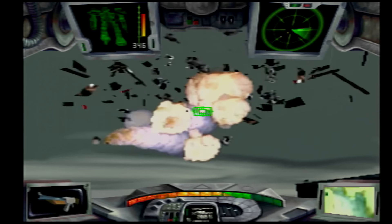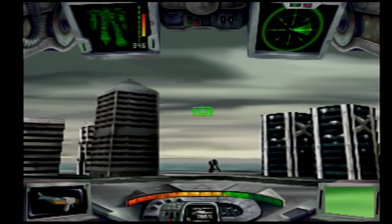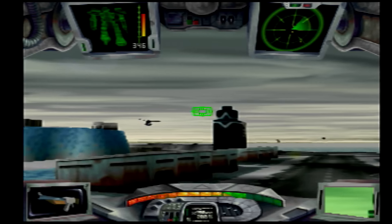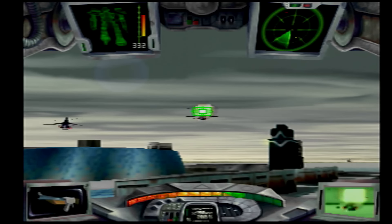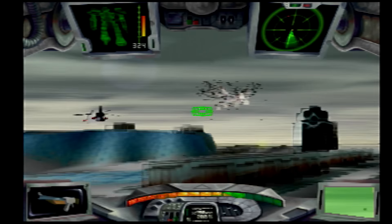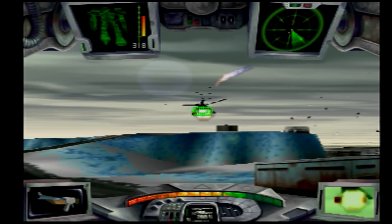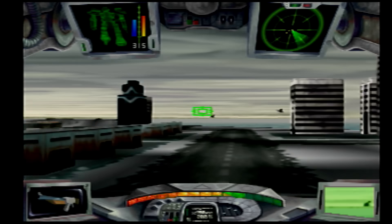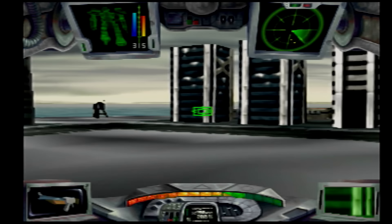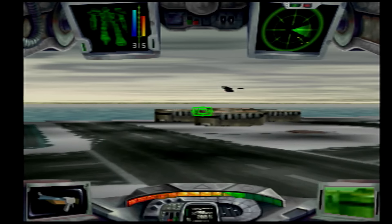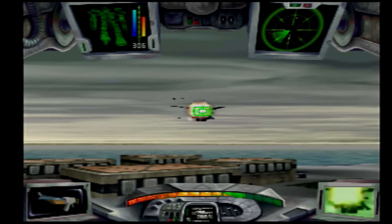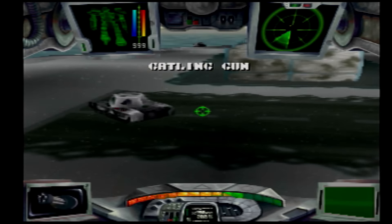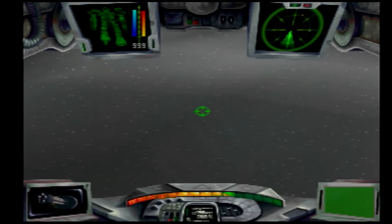And as you see here this is Iron Soldier 3 and giving you a good idea of what the best is that we know of from the Nuon. Now of course the Nuon didn't really get a lot of time on the market it only had six released games and so we never got to really see the full potential of the Nuon.